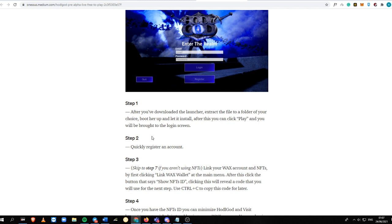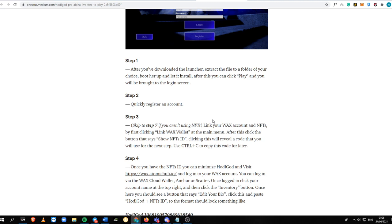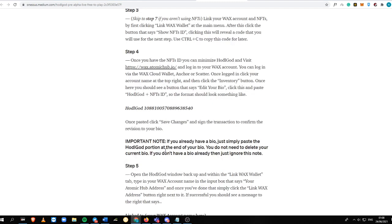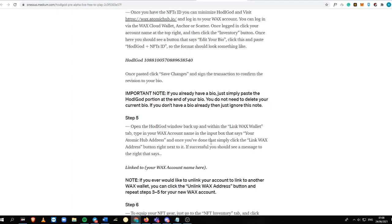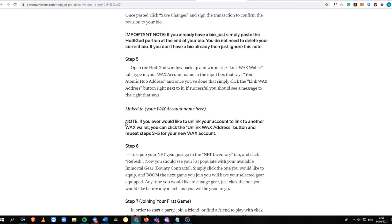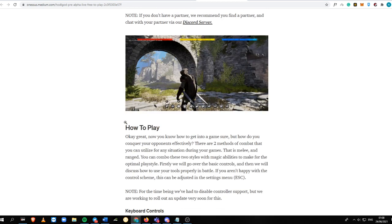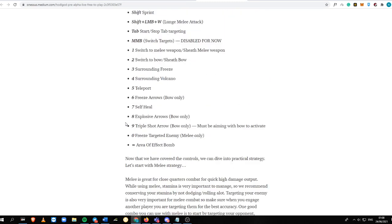After you've downloaded the launcher, like what you've seen before, you need to register your account, link your Wax account and your NFTs. For step five, link the Wax wallet and equip the NFT gear that you have, which is in your NFT inventory. But because I don't have any inventories of Hodel God, I can show you this part here.